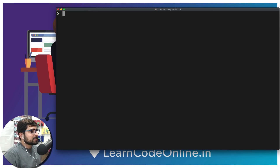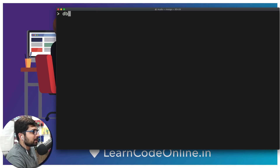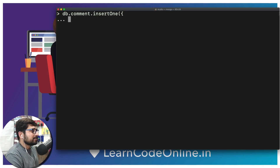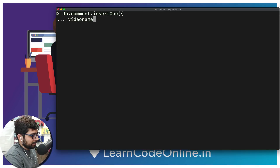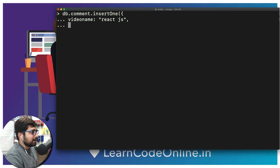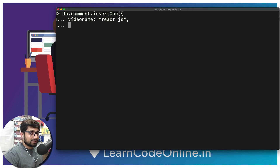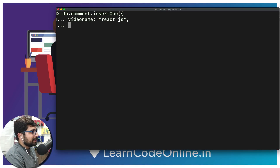Now that we're using the 'comments' database, let's move forward. We'll use 'db.comment' — note: the collection is 'comment', not 'comments' — and insert one. What information do you need when adding a comment to a video? First and foremost, a video name, like a video on React.js. We also need info about who made the comment.